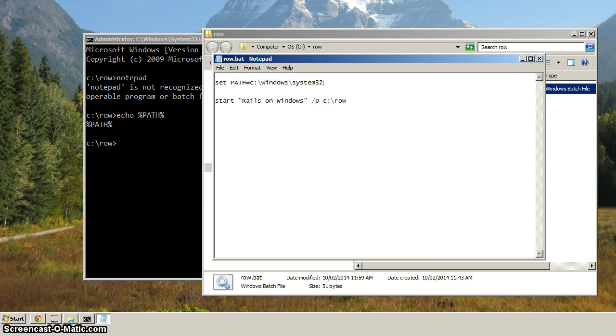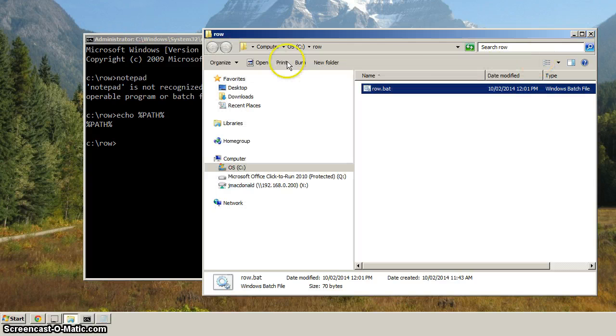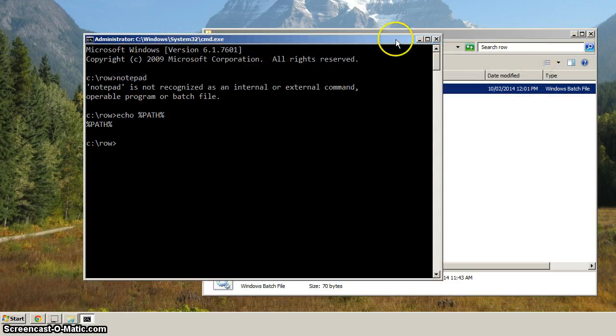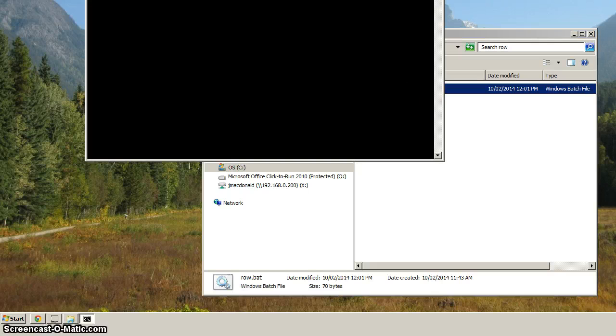So then hit Control-S, or File, Save. And let's close Notepad. Let's close the Command Prompt. And let's start this again.